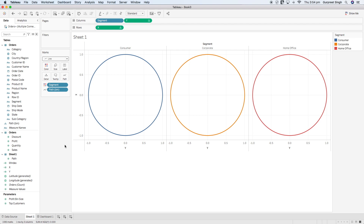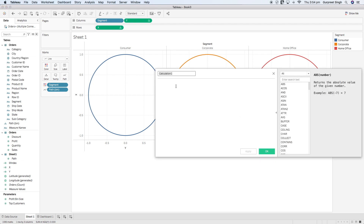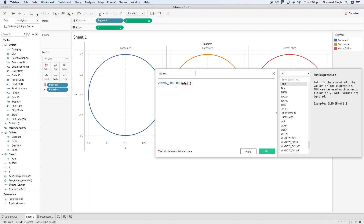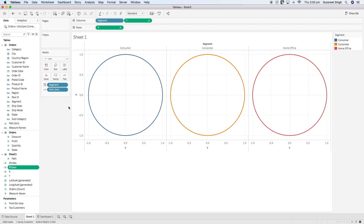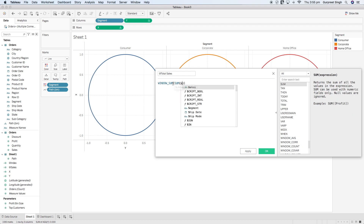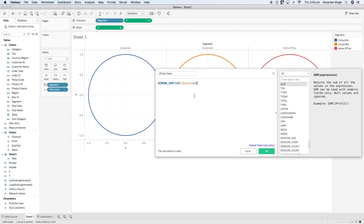Now to create an orbit or satellite chart based on sales values, we'll create a few more calculations. The first calculation is for Sales, using WINDOW_SUM(SUM([Sales])) divided by 2. We divide by 2 because joining with the path table creates two duplicate rows for each order — one with value 0 and one with 360 — so we only need one row for the sum of sales. The same way we'll create another calculation for Total Sales using the same WINDOW_SUM formula divided by 2.